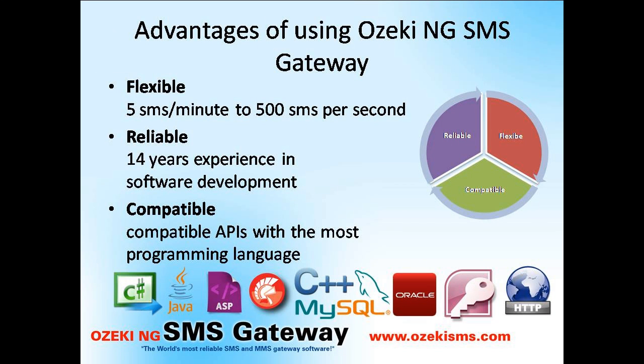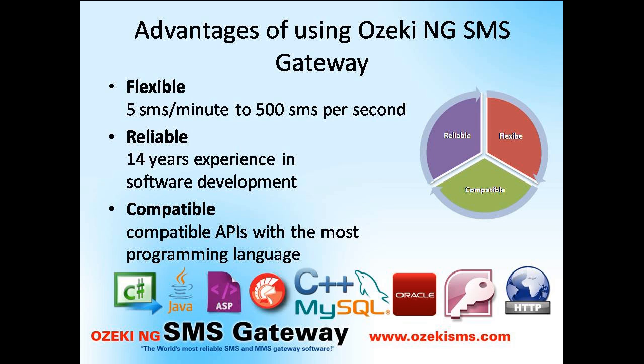Ozeki NG is a powerful and flexible SMS gateway application that makes your business communication run at high performance by enabling you to send from 5 messages per minute to 500 messages per second.